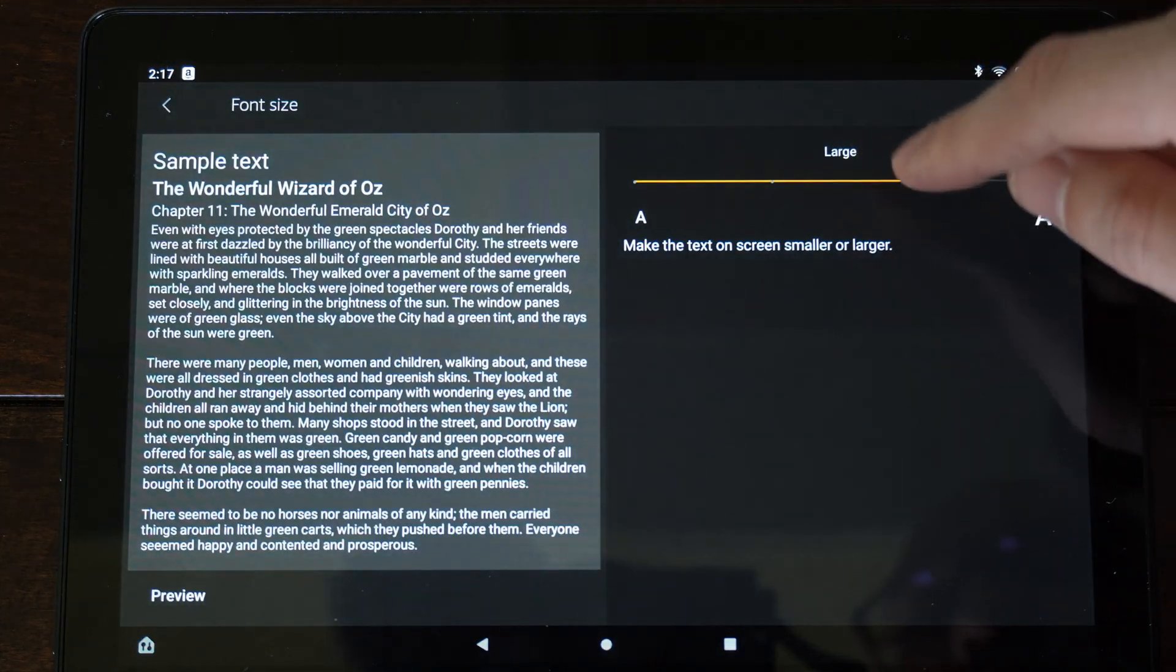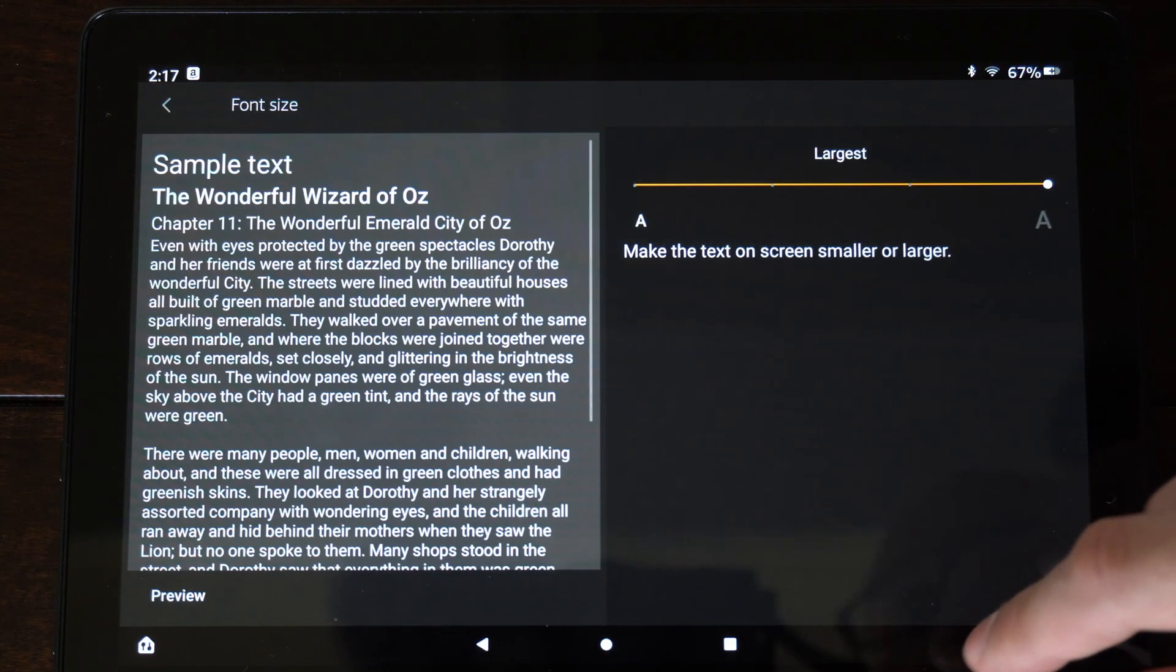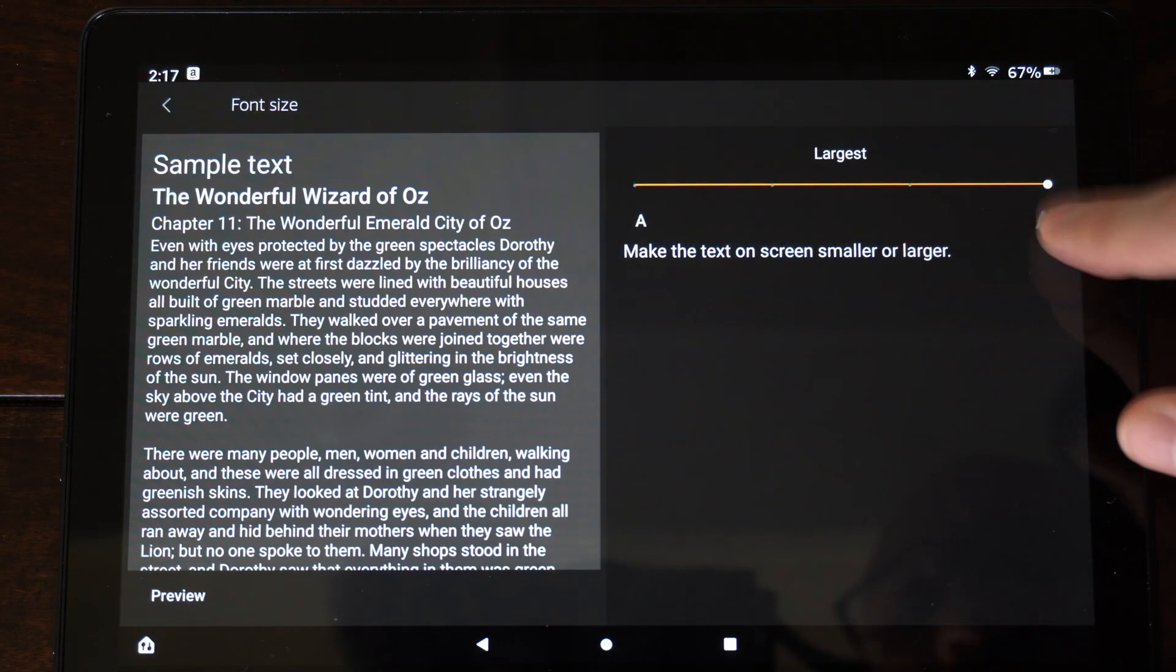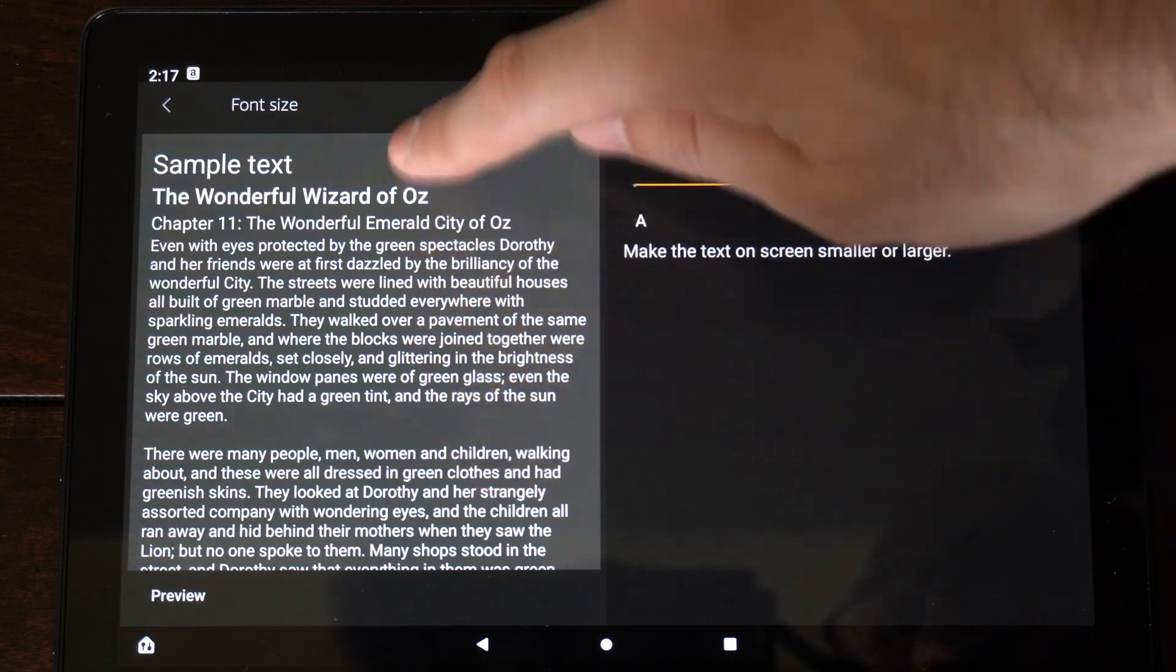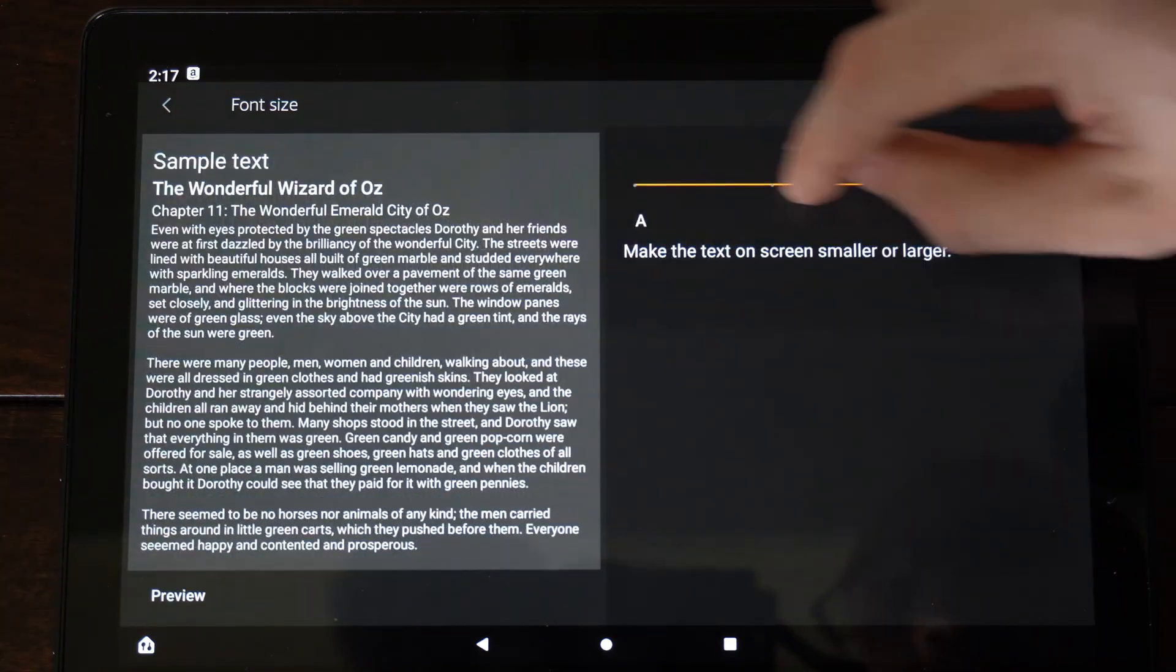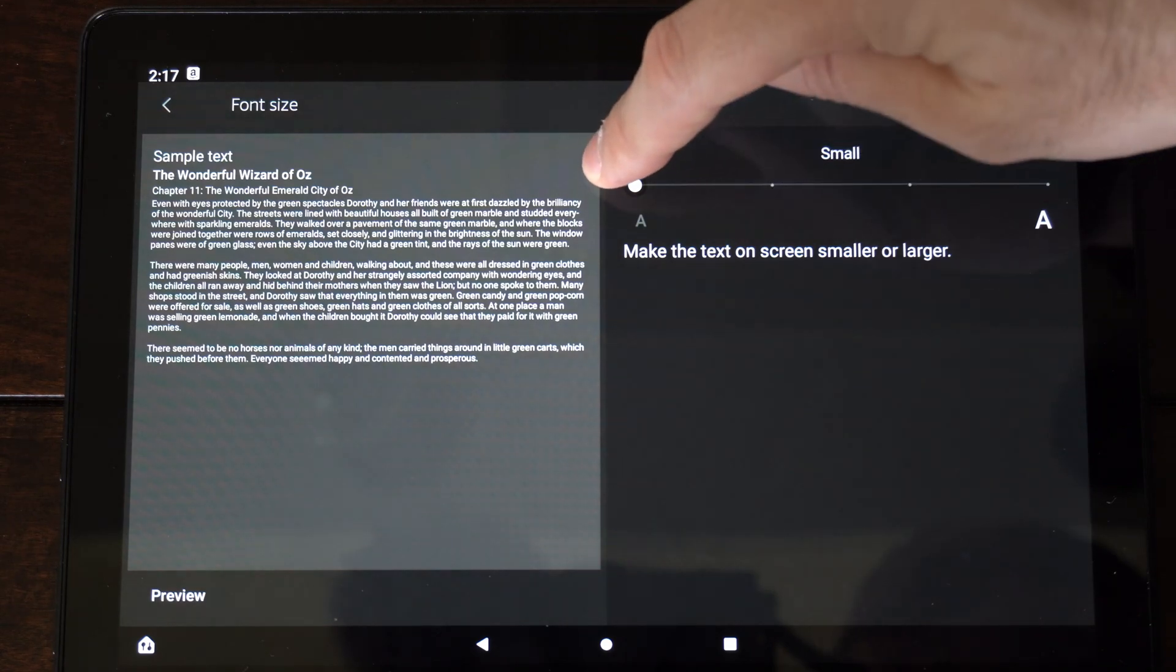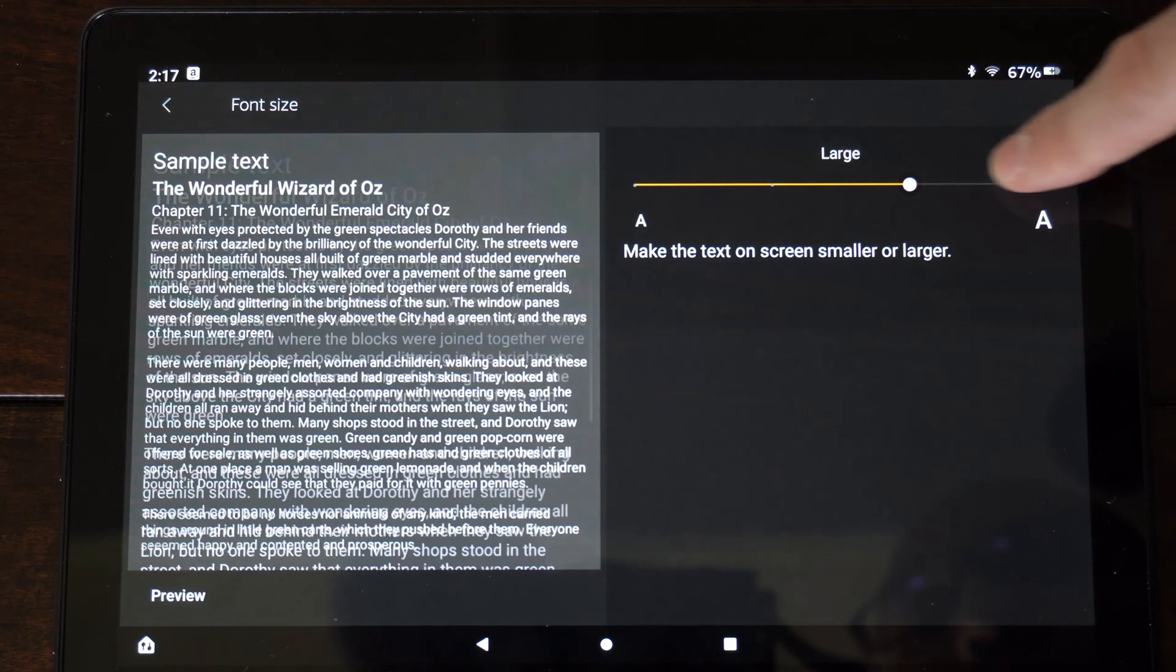So I currently have on large, but if I go to the largest and then select this, this is what it looks like. You can go through here and just read this as a sample right here. And this is what it would look like at the smallest. So it's very difficult to read.